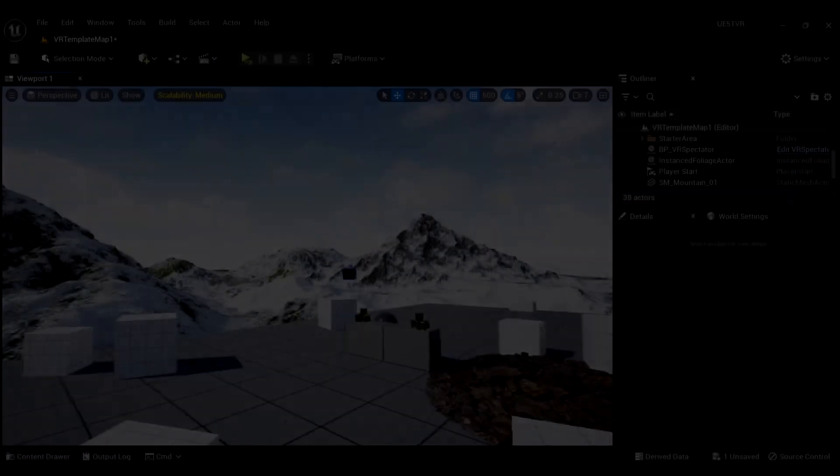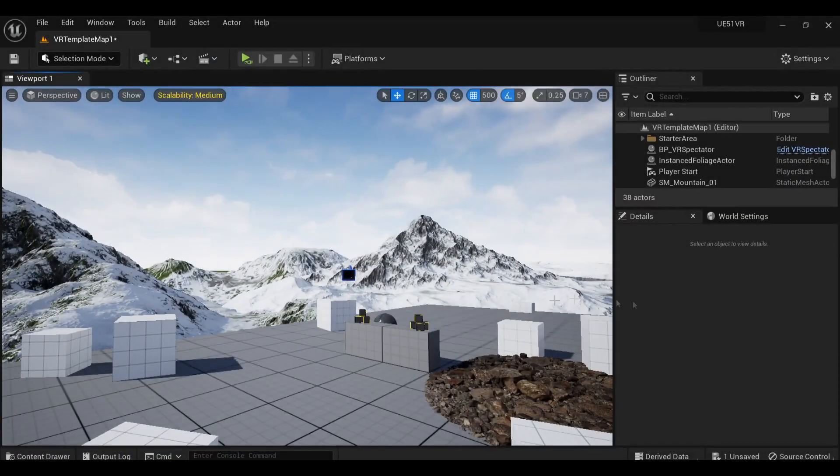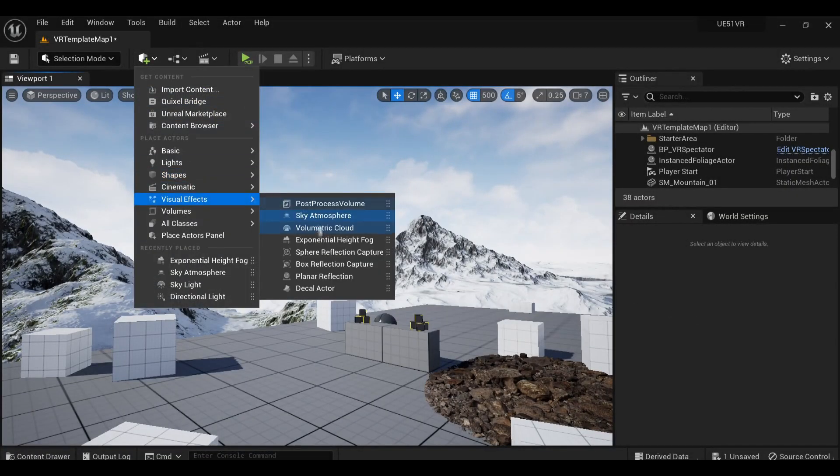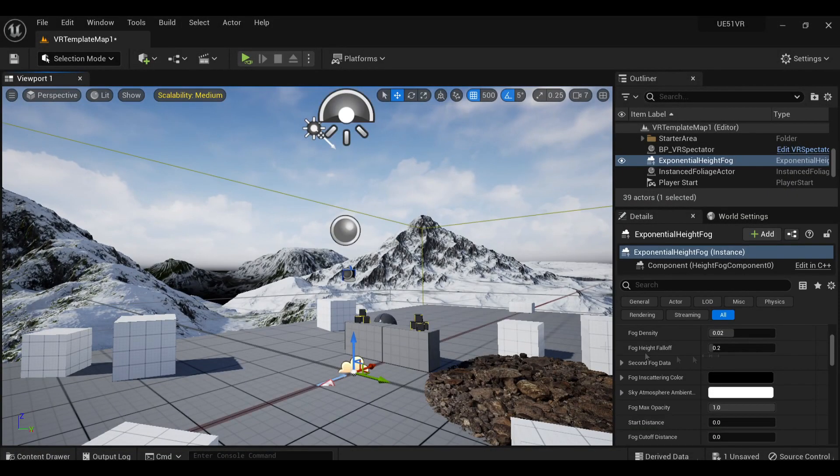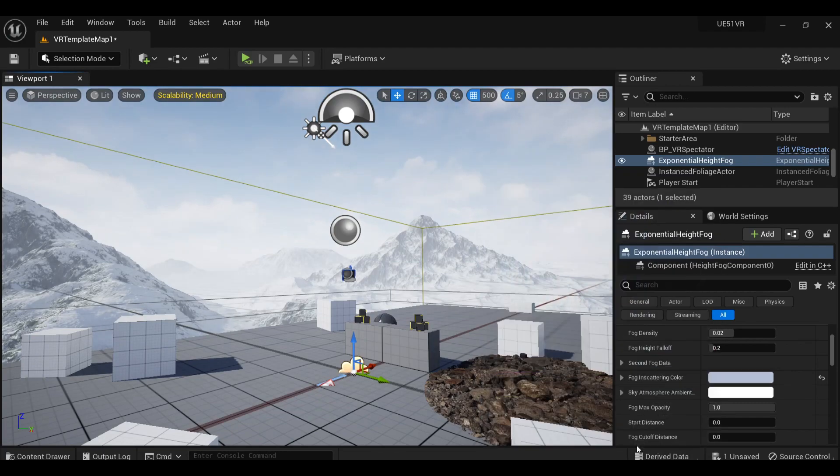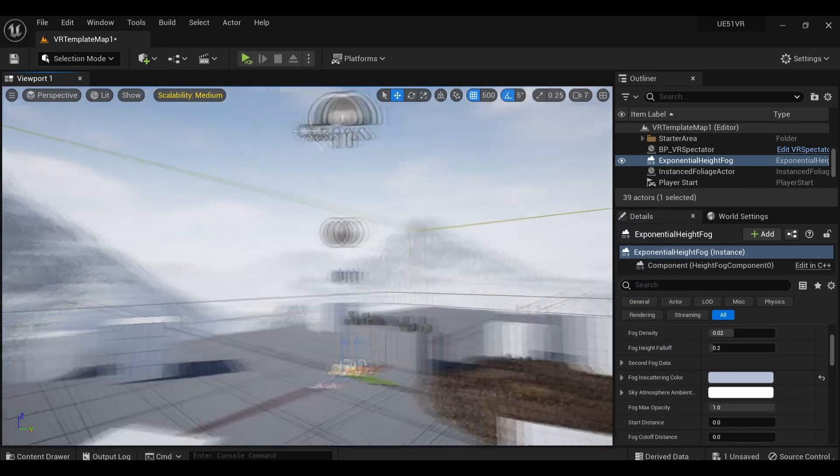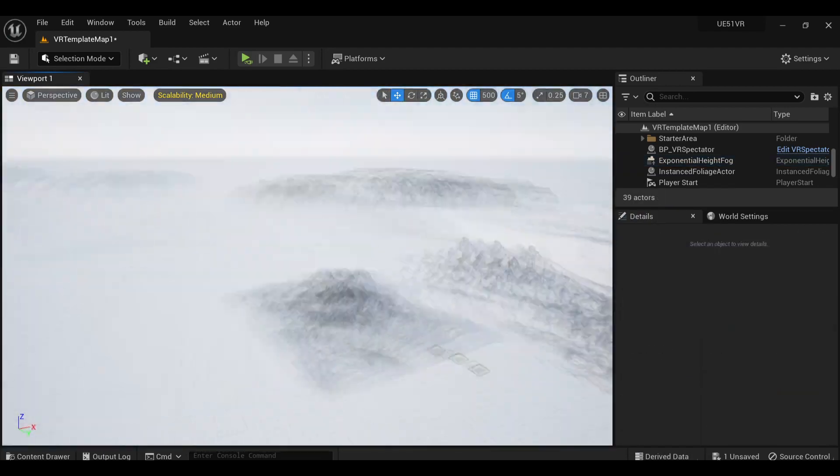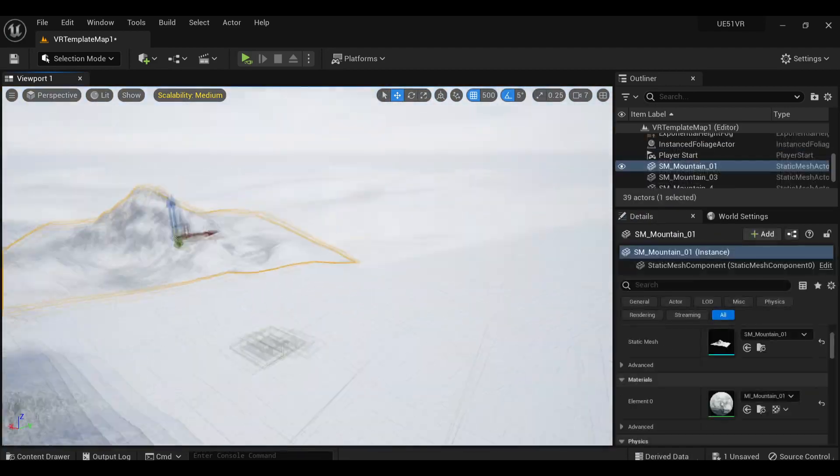Fortunately, exponential height fog is functional with virtual reality, so by adding one of these volumes to our scene and adjusting the color, you can see the difference this makes in making these mountains feel real.